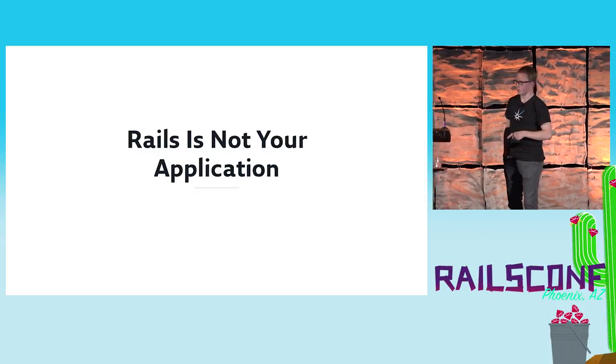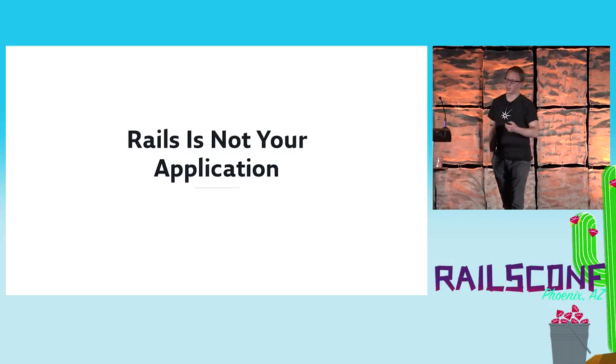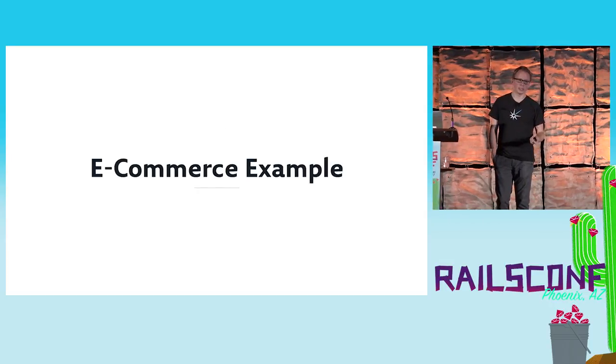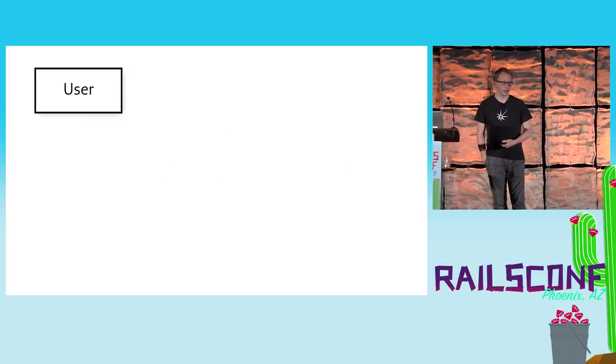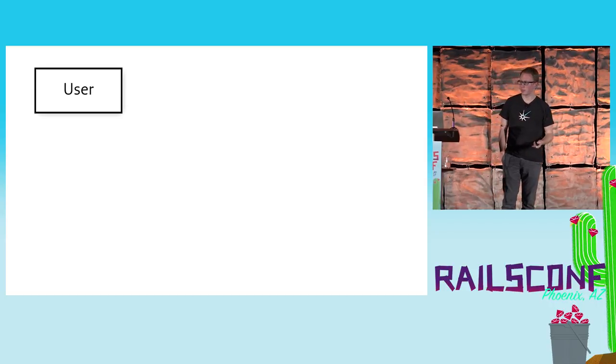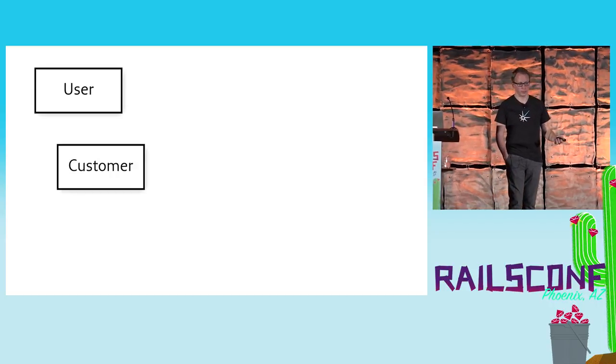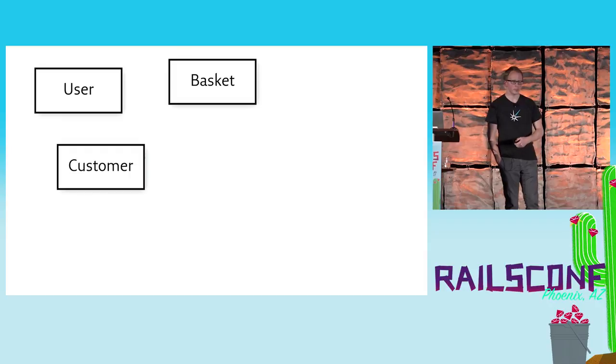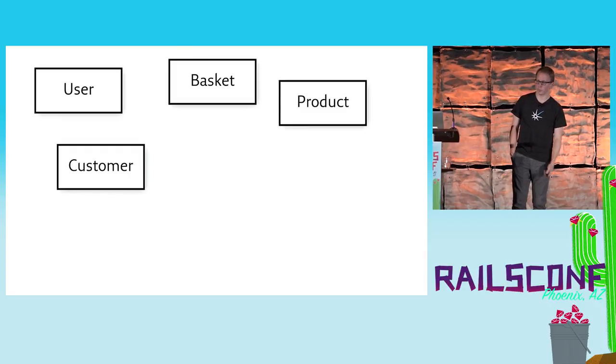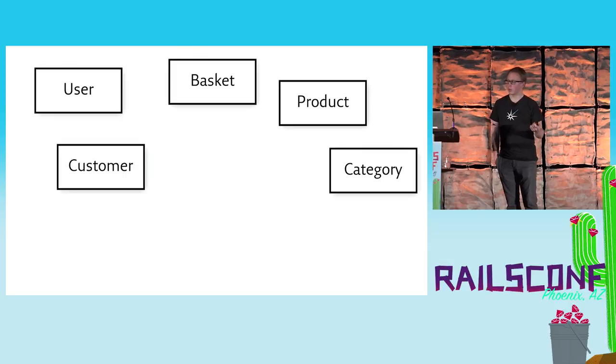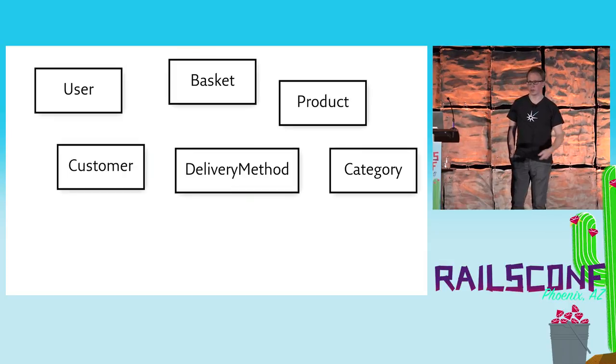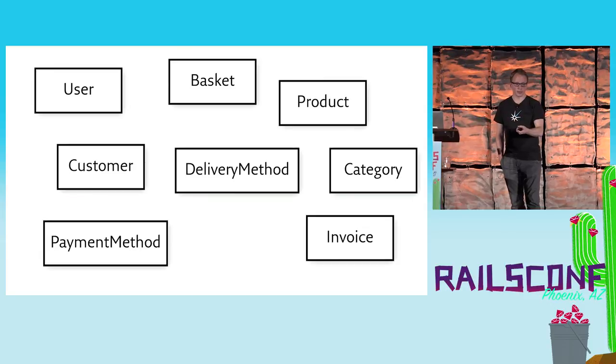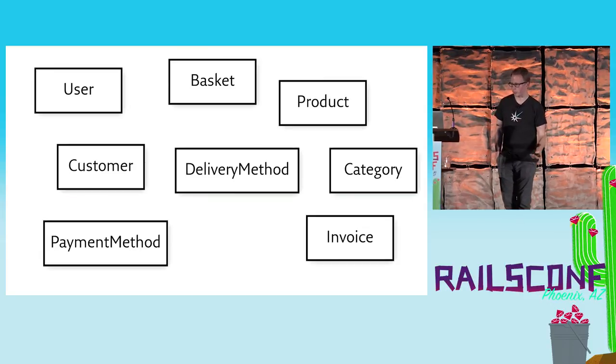It's important to remember though that Rails is not your application, and this is why I was emphasizing on the architectures a little bit. I want to show you an example of a fictitious e-commerce platform. Here again, an e-commerce platform - we might have a User class. If a user logs in, we have a Customer class representing this particular user. The user can have a Basket. A basket can consist of a couple of Products. Each product has a Category. While we're checking out, we need to select a delivery method as well as a payment method. At the end of the payment process, we get an invoice as a PDF download, for example.